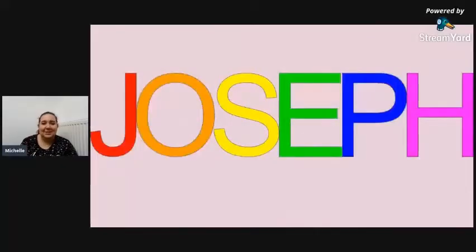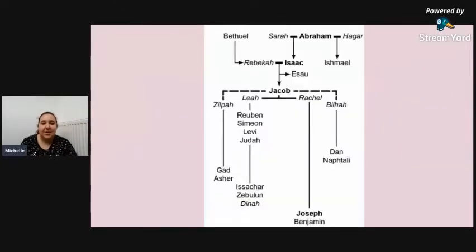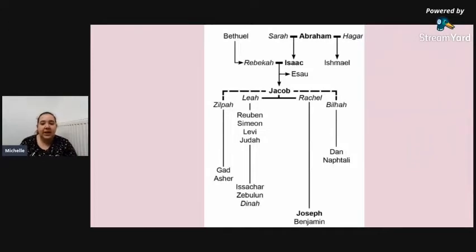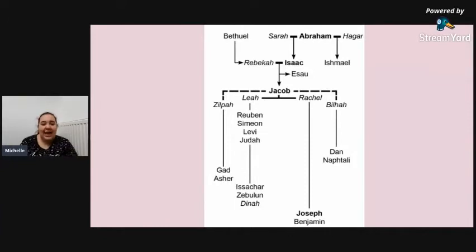So we're going to be looking at this story of Joseph. You can see from this family tree here that there's quite a lot of different people involved. Joseph had a younger brother called Benjamin, and their mother was called Rachel. He also had some other brothers from different mothers. In those days it was quite normal for a man to have more than one wife. He had one sister called Dinah, and the rest you can see are brothers.